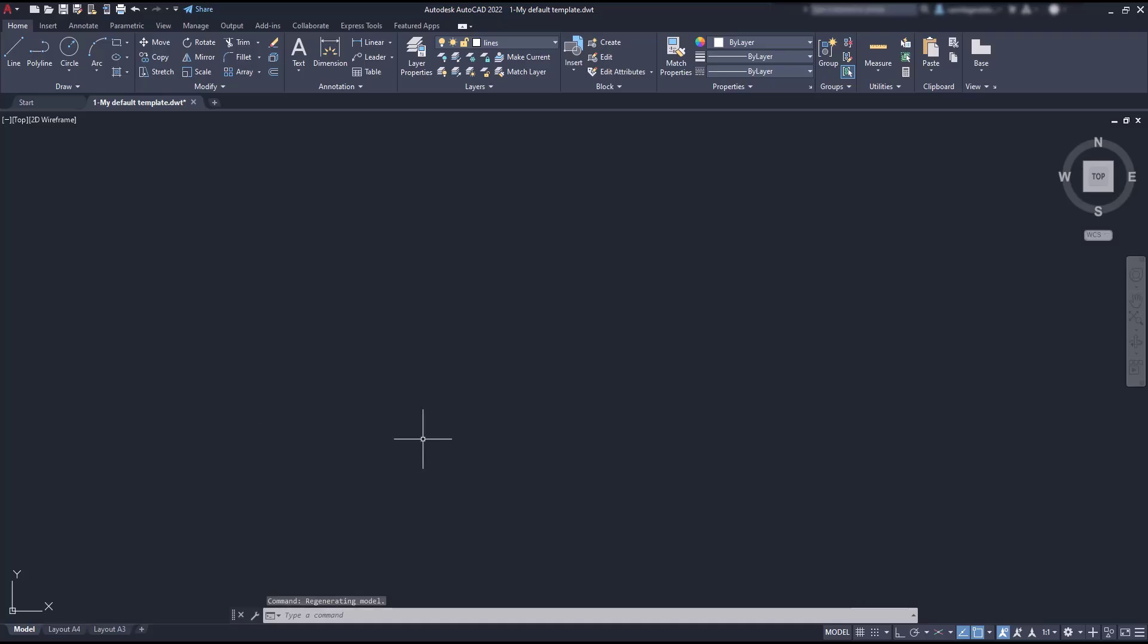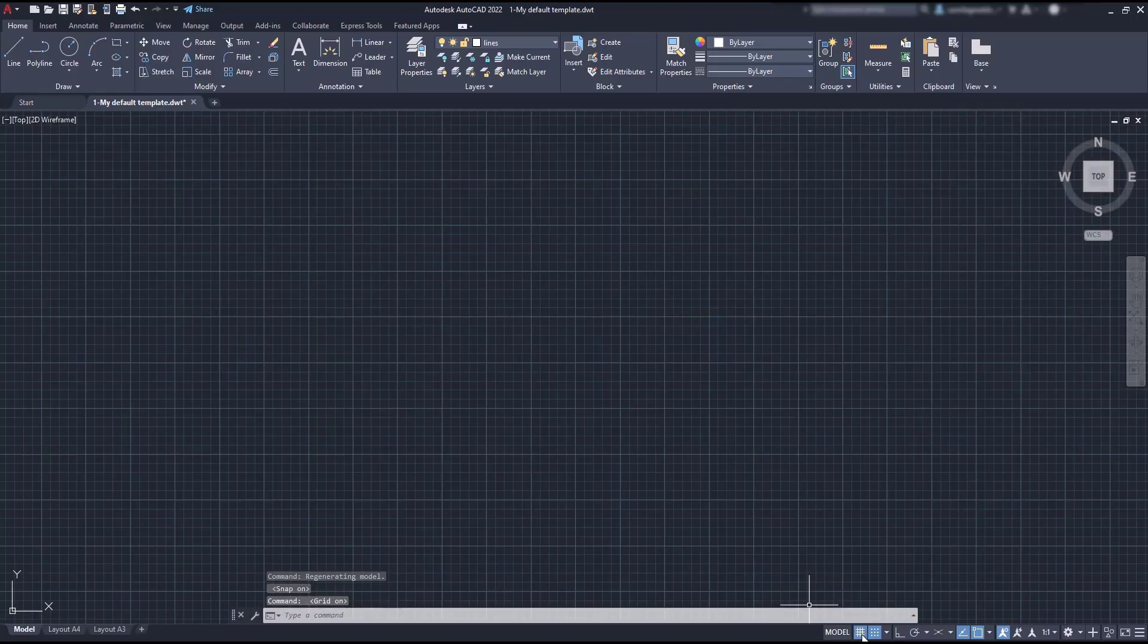Let's have a look at this example. I have decided to switch on both grid and snap because it will be easier to understand this.